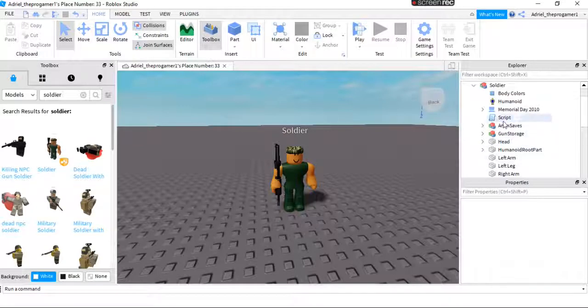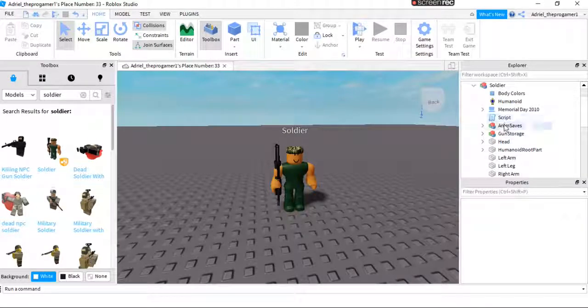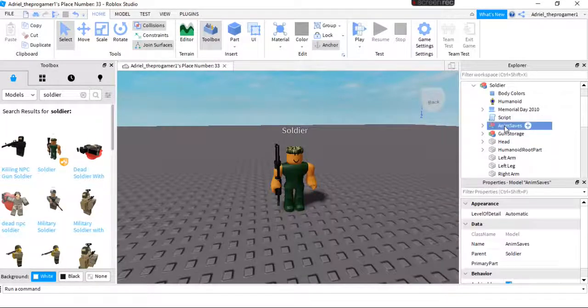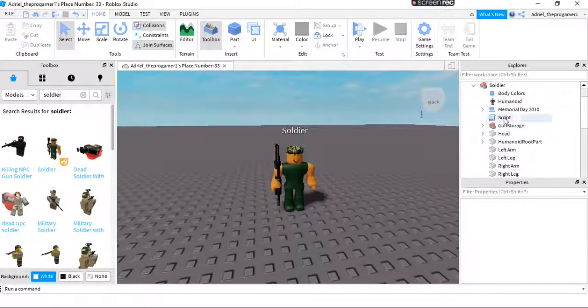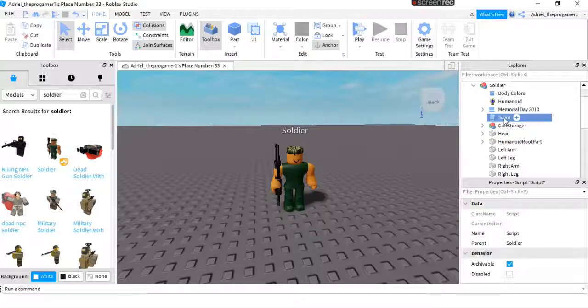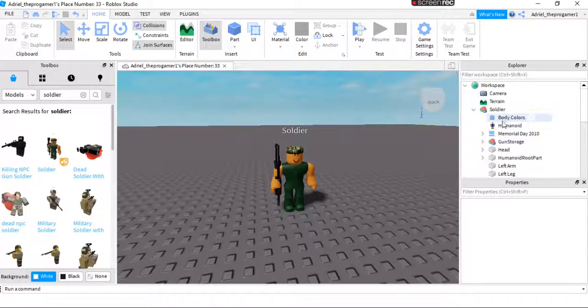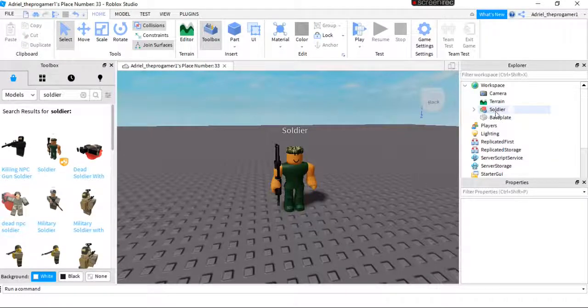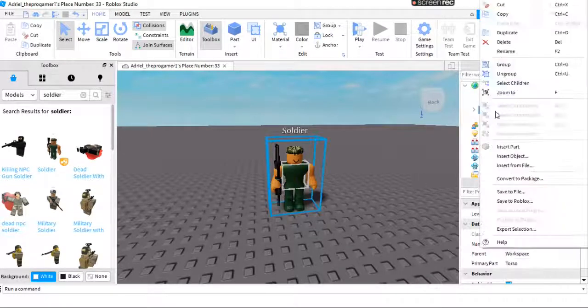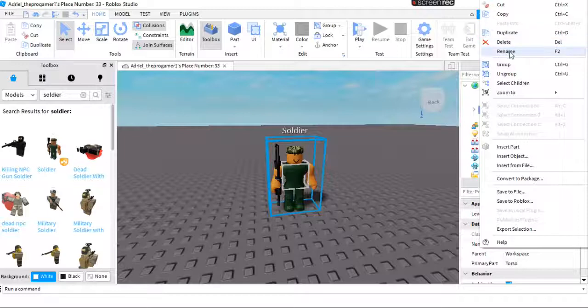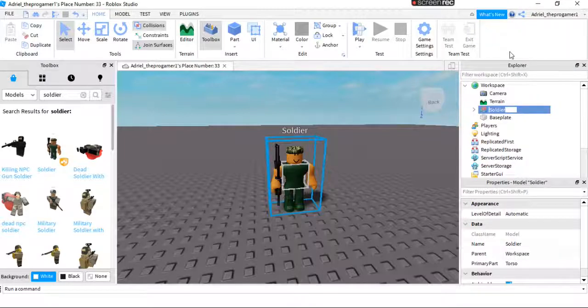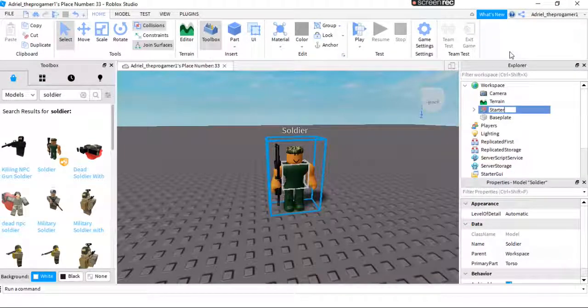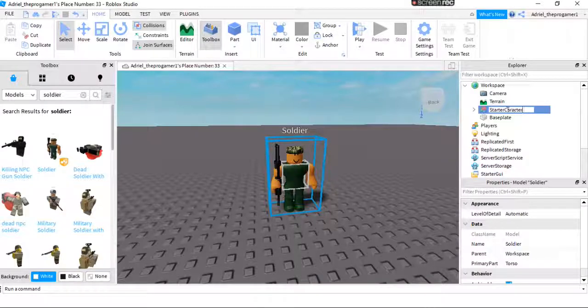And now we will remove this anime saves and then the script. And also don't forget to name this as a starter character.